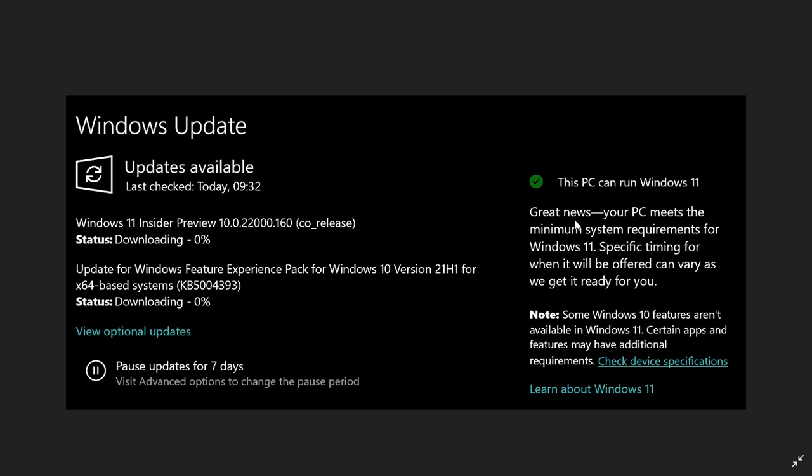Great news, your PC meets the system requirements. Specific timing for when it will be offered can vary as we get it ready for you. A side note: some Windows 10 features aren't available in Windows 11. Certain apps and features may have additional requirements. Then you get a link to check device specifications and learn more about Windows 11.